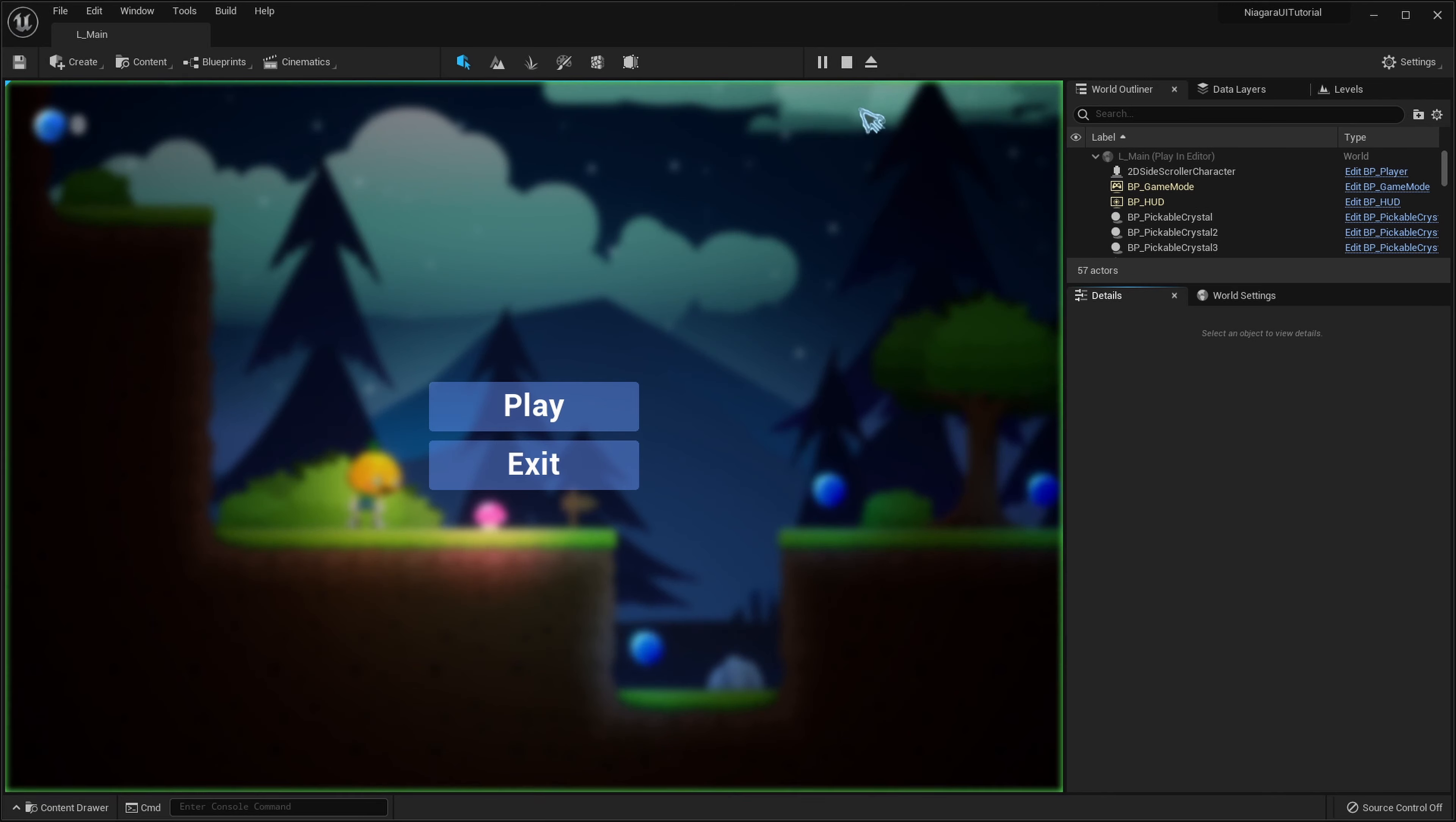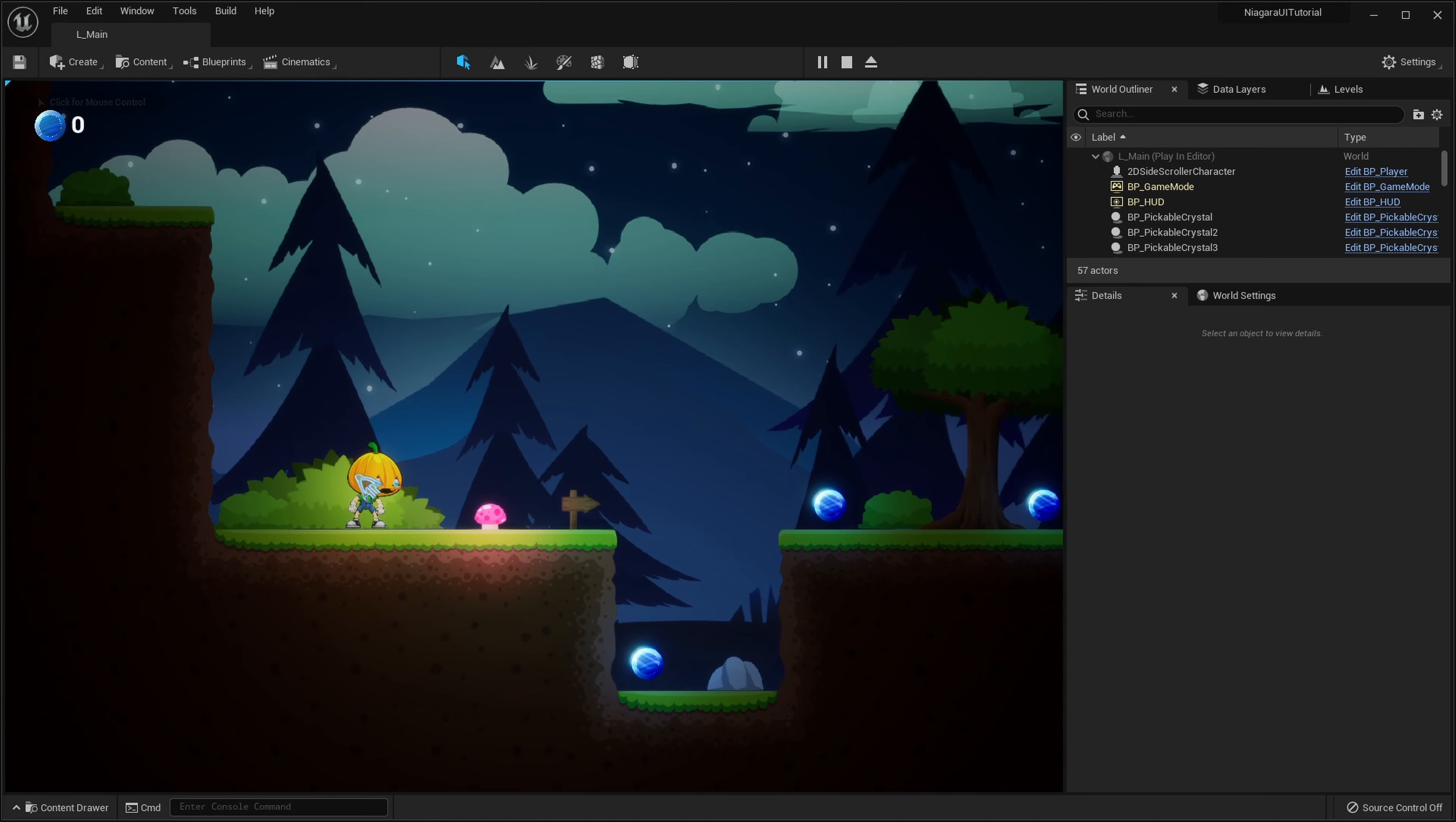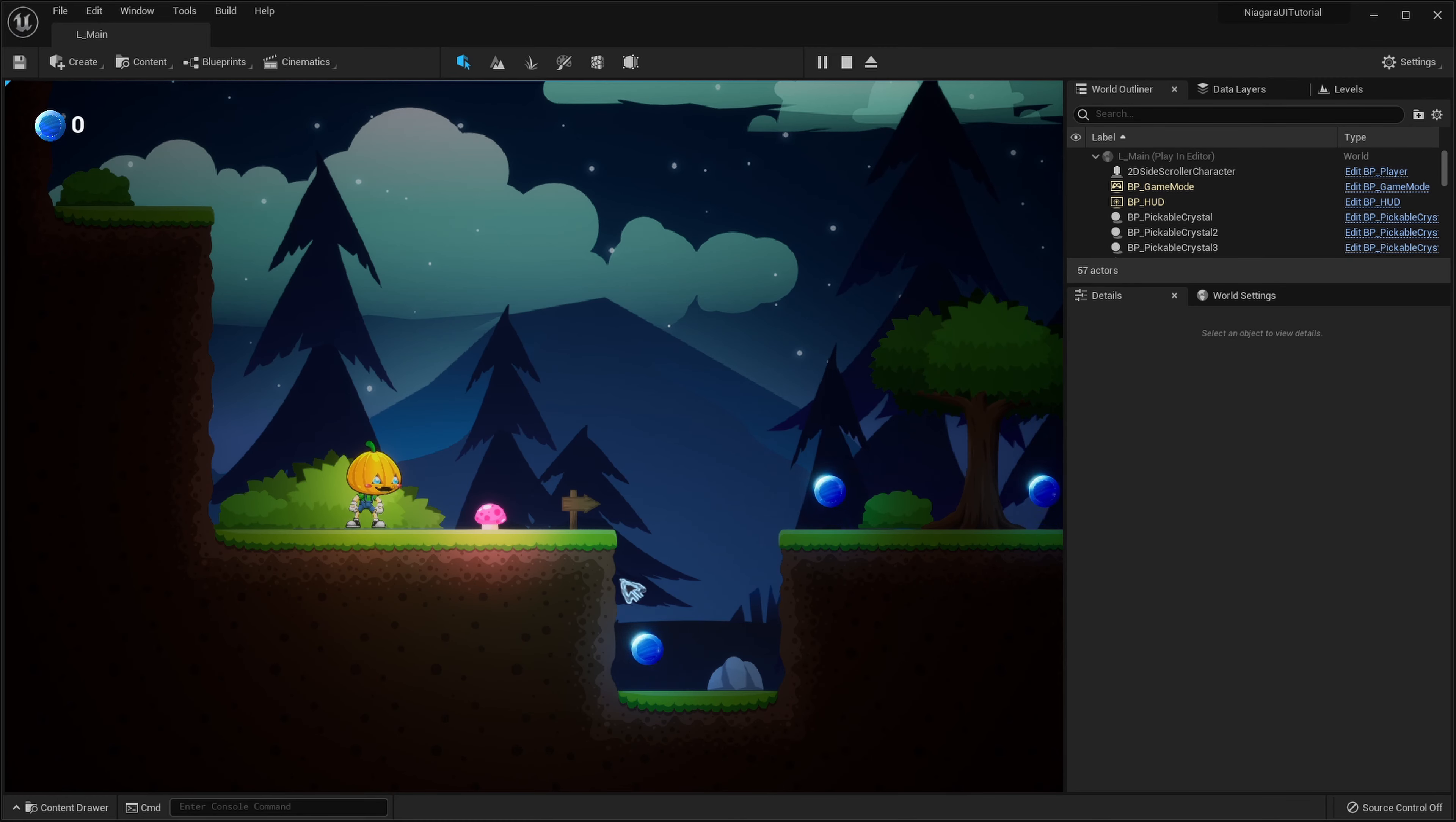What we currently have in the project is this simple menu and when we press play there is this kind of okay looking dissolve effect. It's nothing great so let's make it more exciting and a bit more alive with particles.